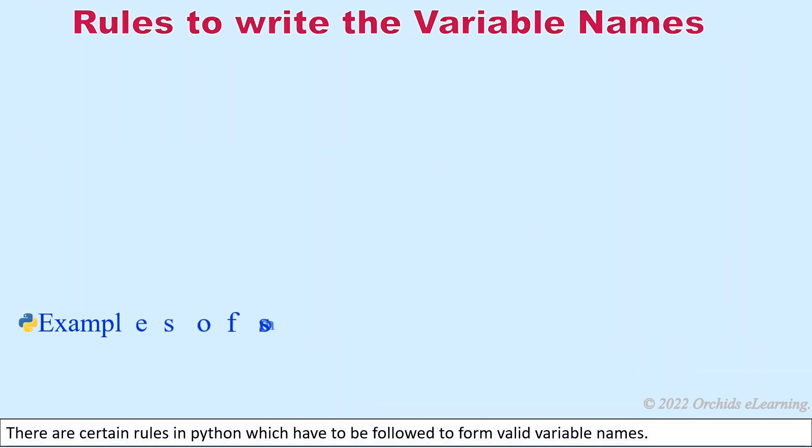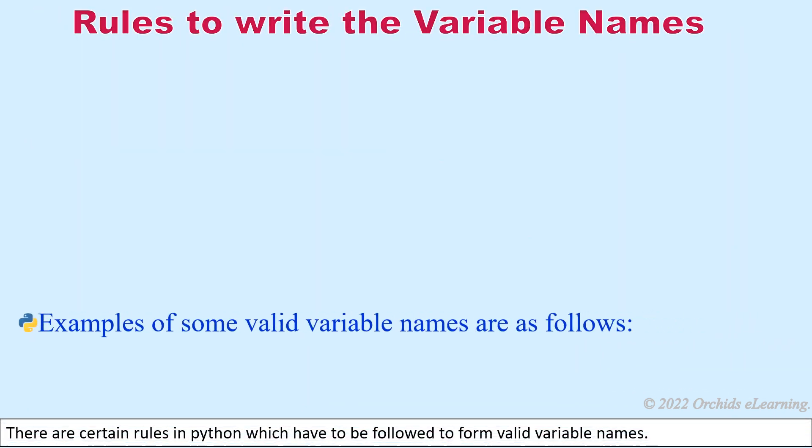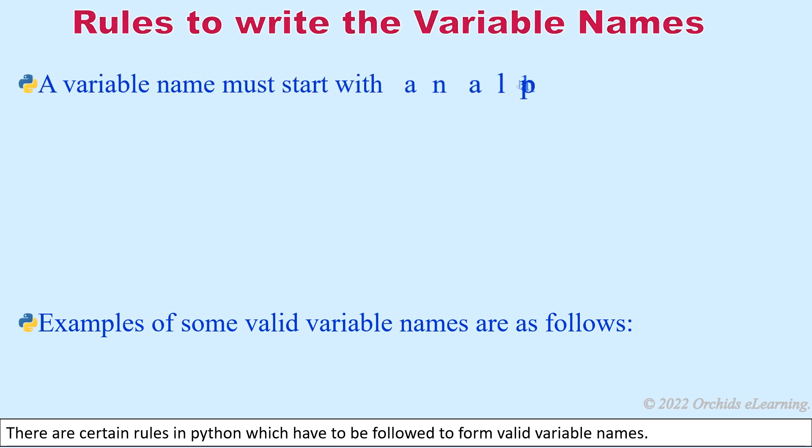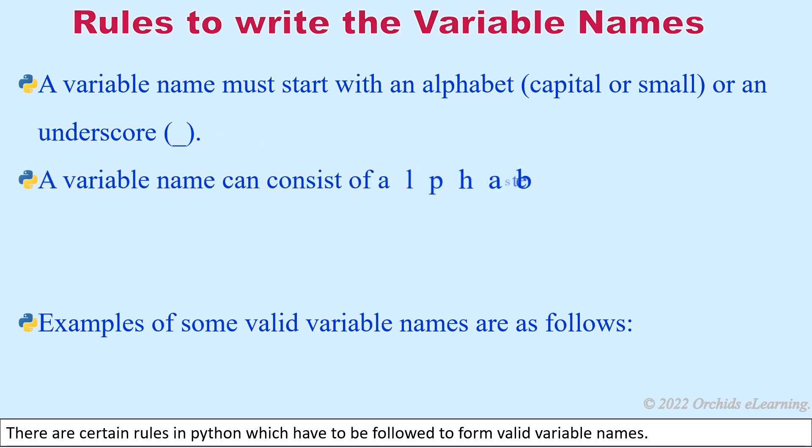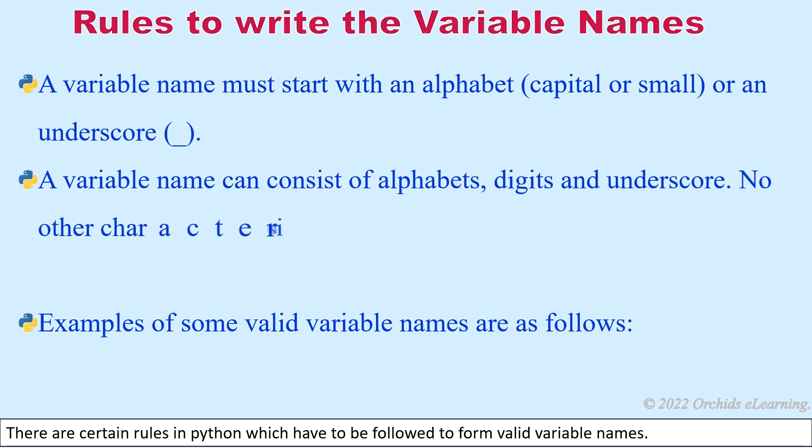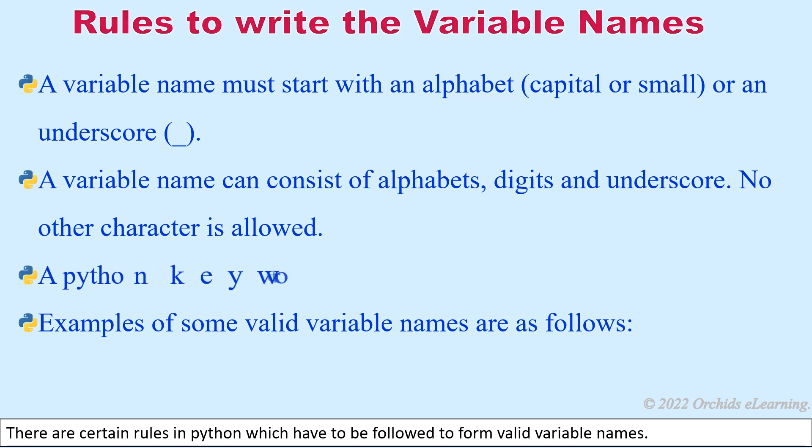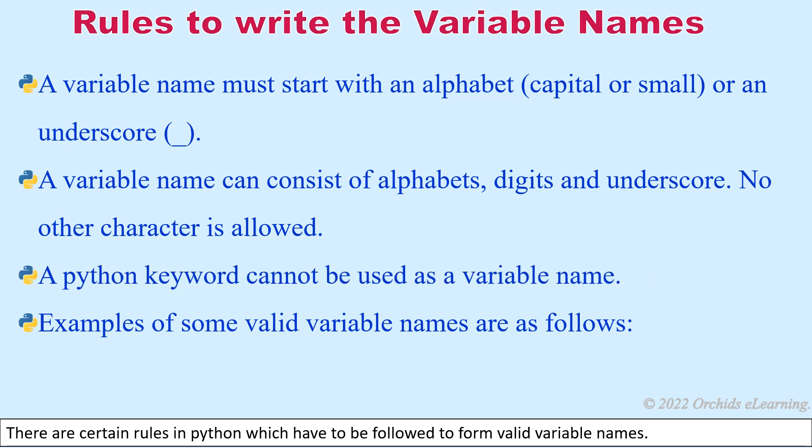There are certain rules in Python which have to be followed to form valid variable names. A variable name must start with an alphabet, capital or small, or an underscore. A variable name can consist of alphabets, digits, and underscore. No other character is allowed. A Python keyword cannot be used as a variable name.